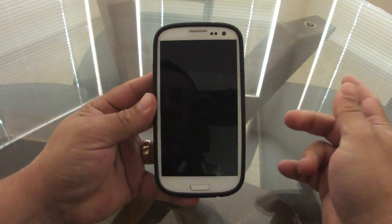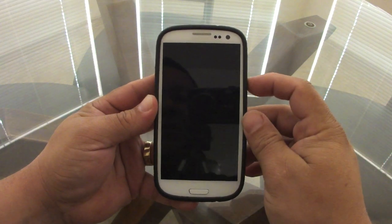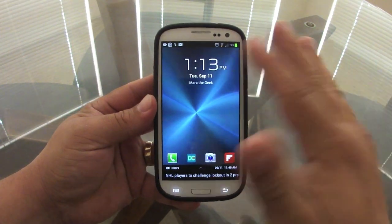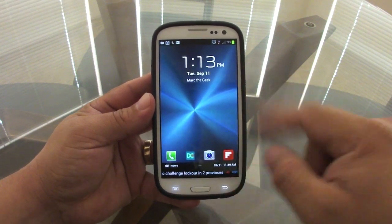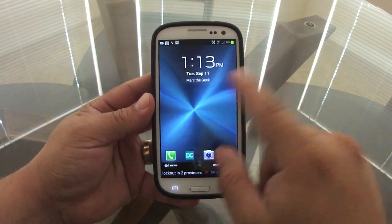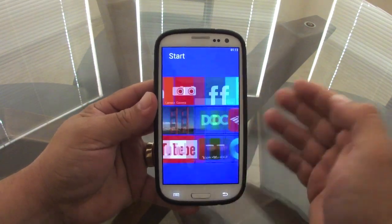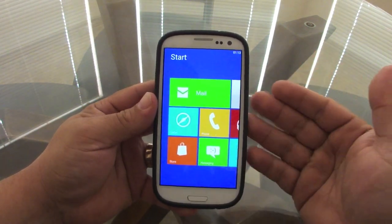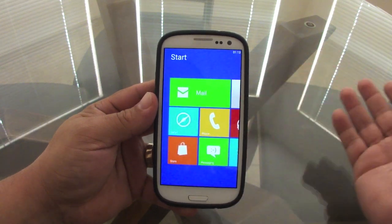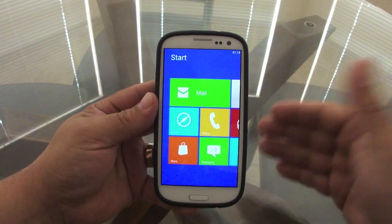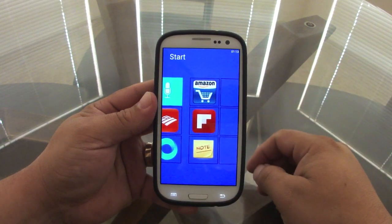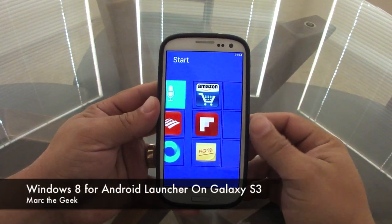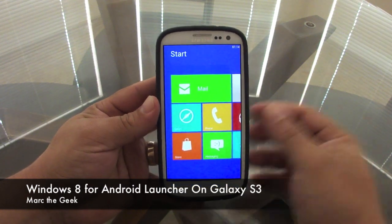Also, this launcher does not affect your lock screen at all — everything on the Galaxy S3 lock screen stays the same. Overall, this is a very cool app. It looks nice and makes your phone look different. That's the beauty of Android — you can make your phone look however you want without rooting or jailbreaking. It's $1.99 in the app store. I hope you guys liked the video — let me know what you think, till next time.